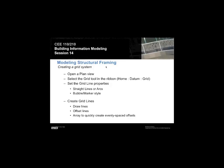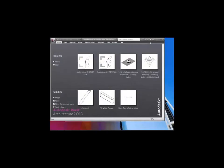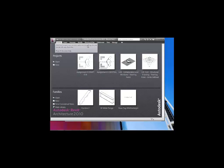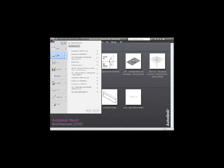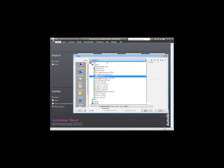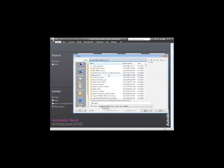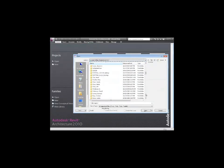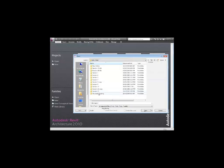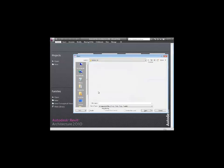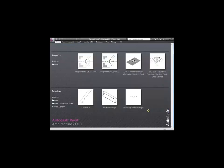It's going to start with setting up grids and then adding elements to our model. I'm going to open a file. I'll go to the L drive and find Session 14. I'm going to grab the one that says structural framing starting point.